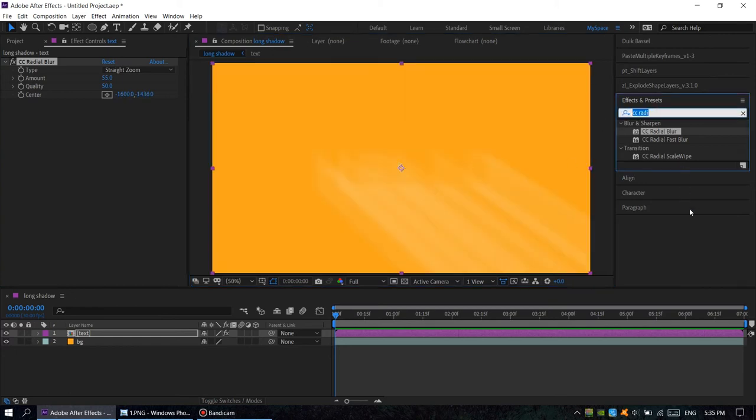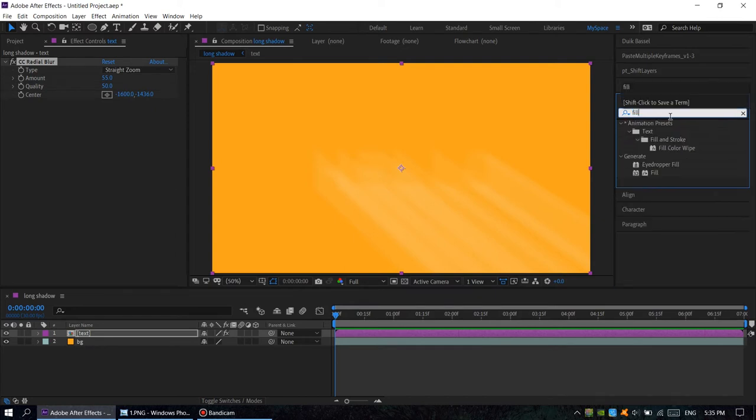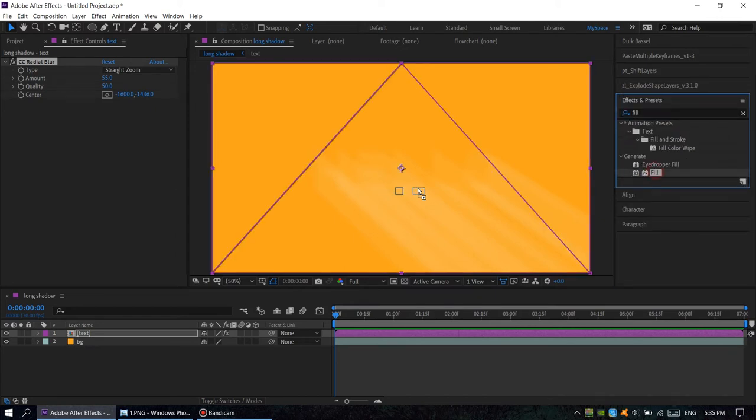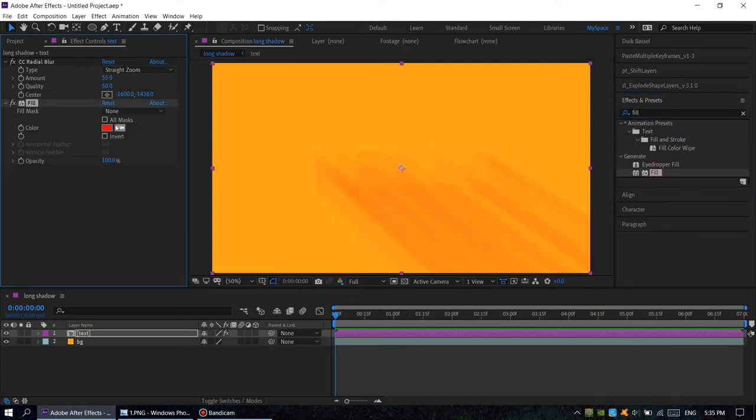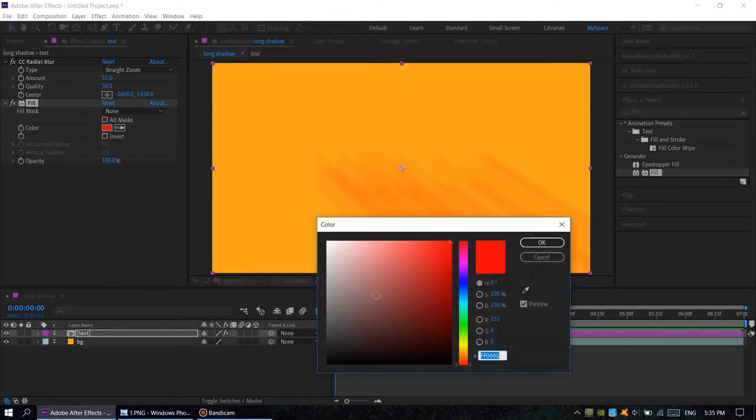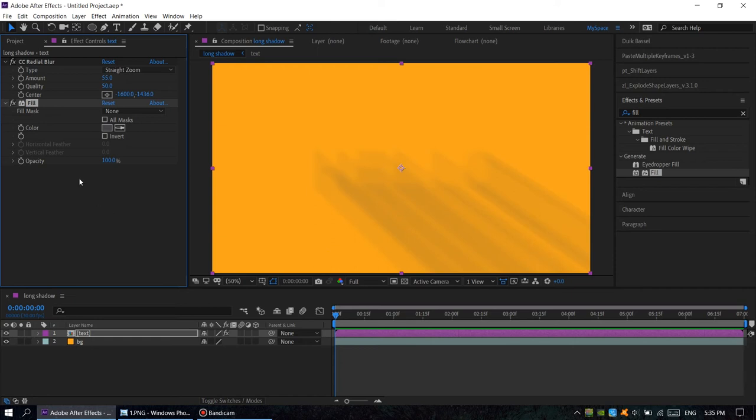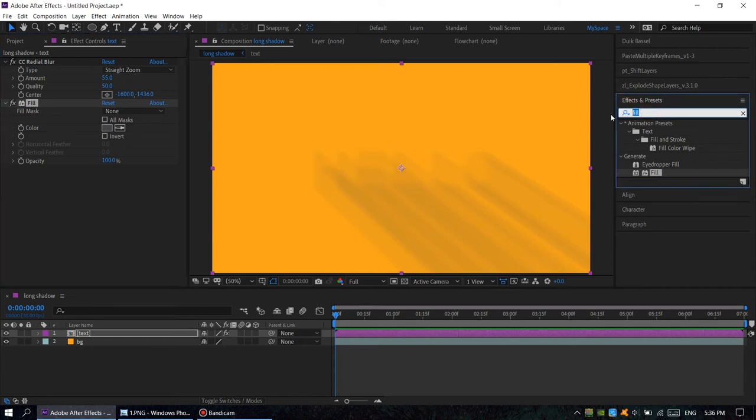Drag it, choose the color. I guess something about here, okay, looks great. The next effect is levels.